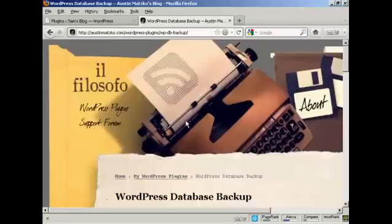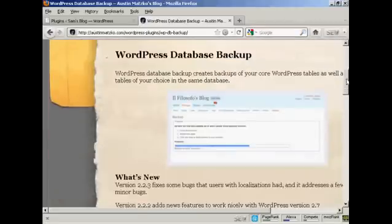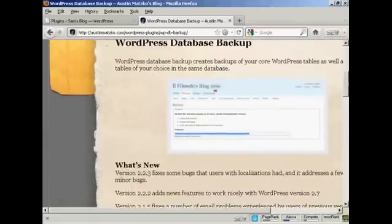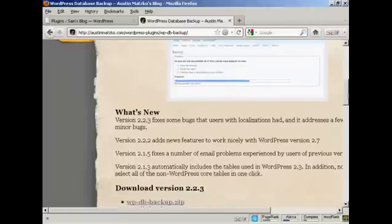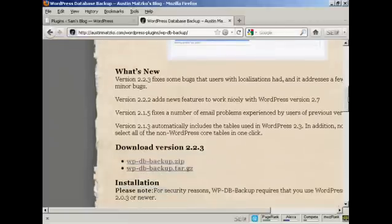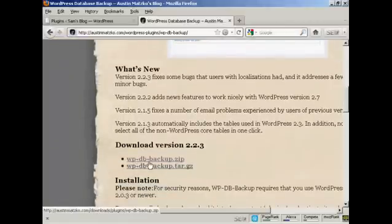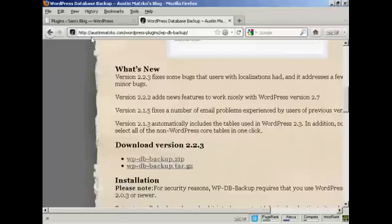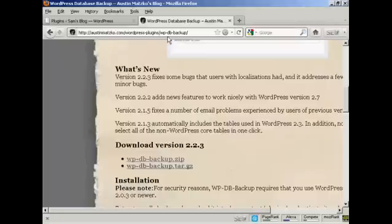That's by using a plug-in. The plug-in that I have in mind is this one. It's called the WordPress Database Backup. It backs up the tables and everything in your MySQL databases. It's called wp-db-backup. You download it from this site here: AustinMazuko.com forward slash WordPress hyphens plugins forward slash wp-db-backup.